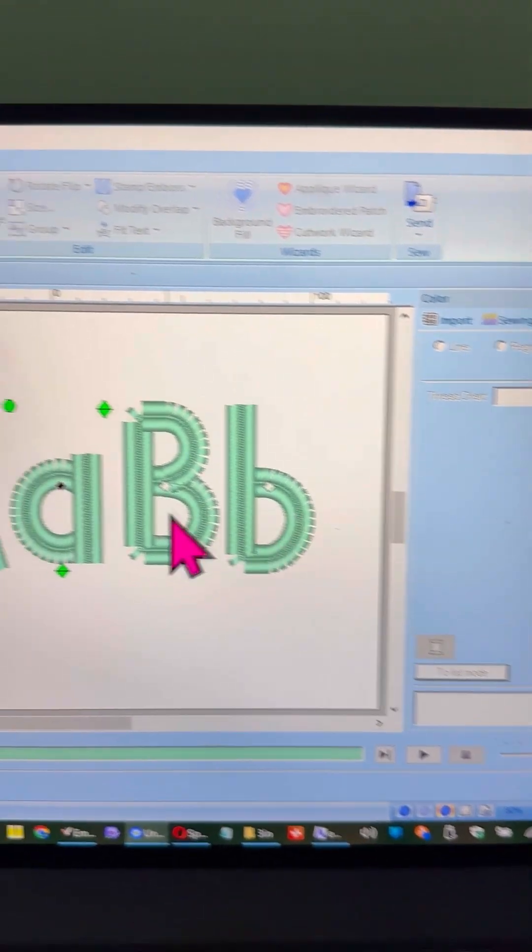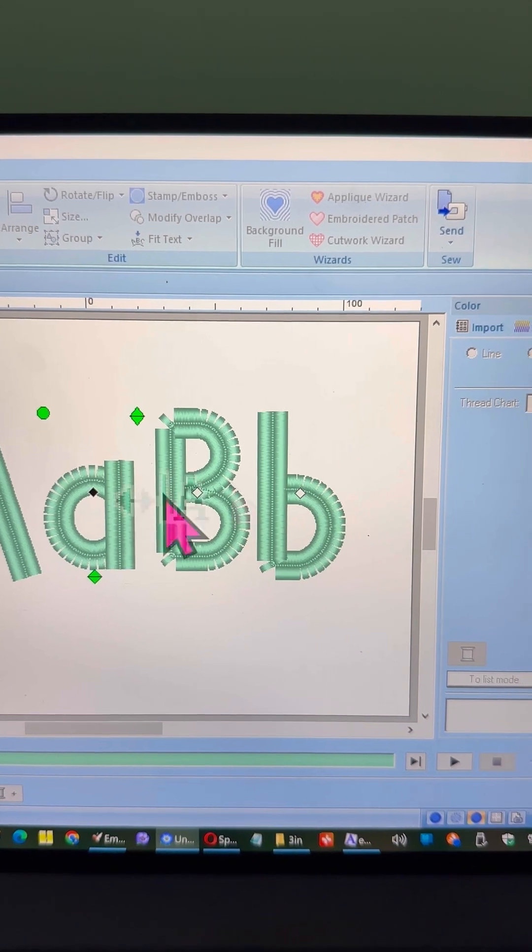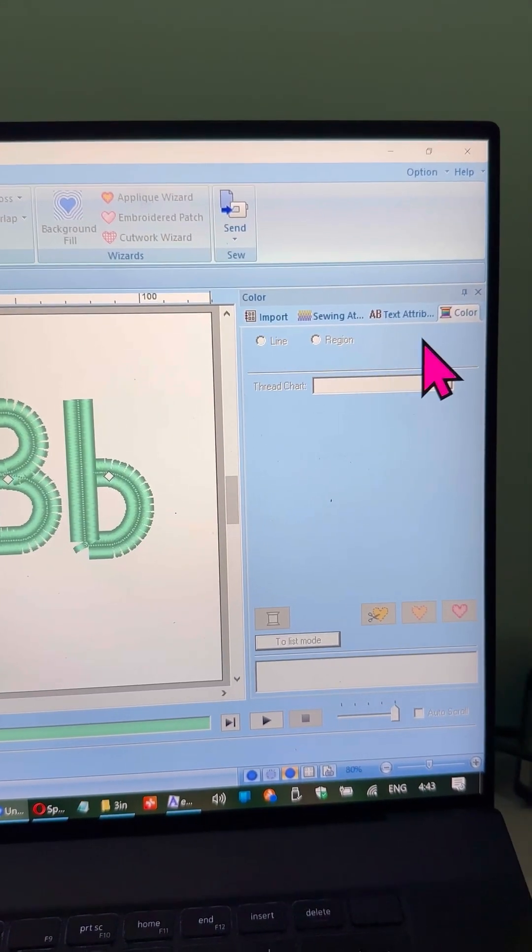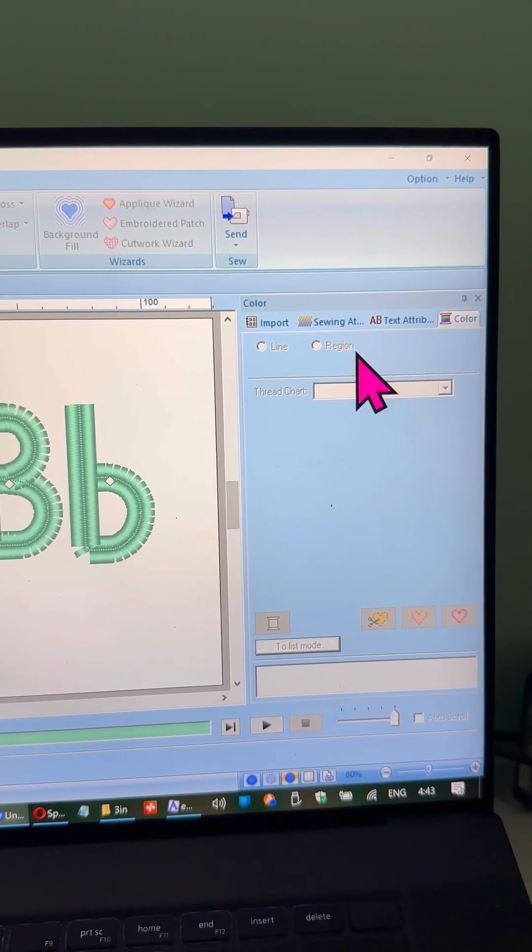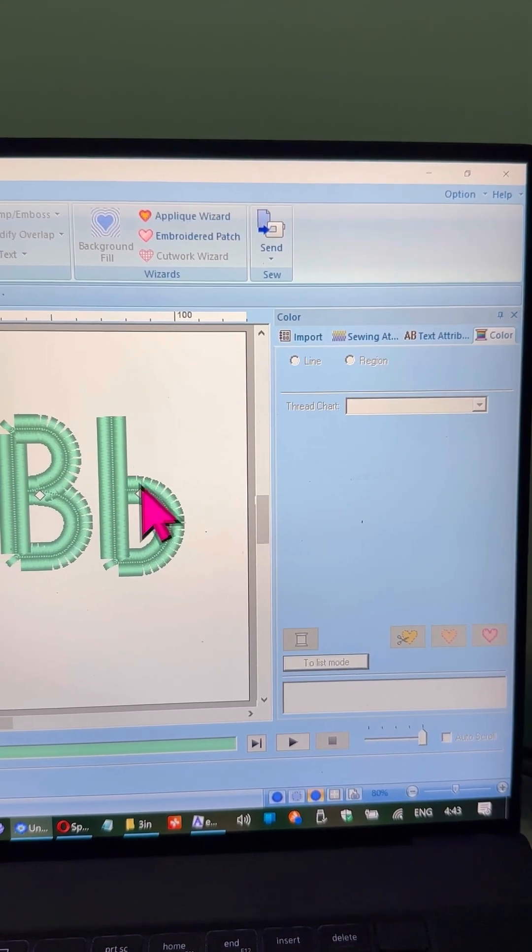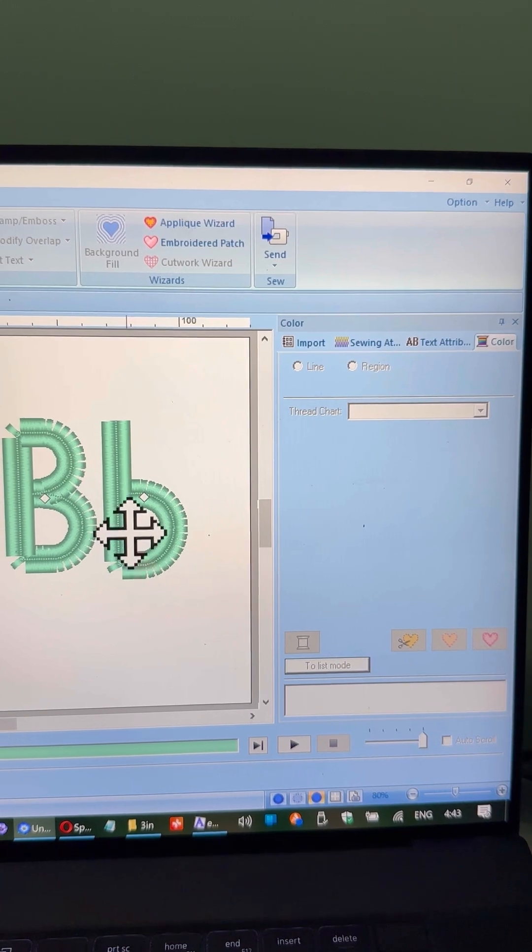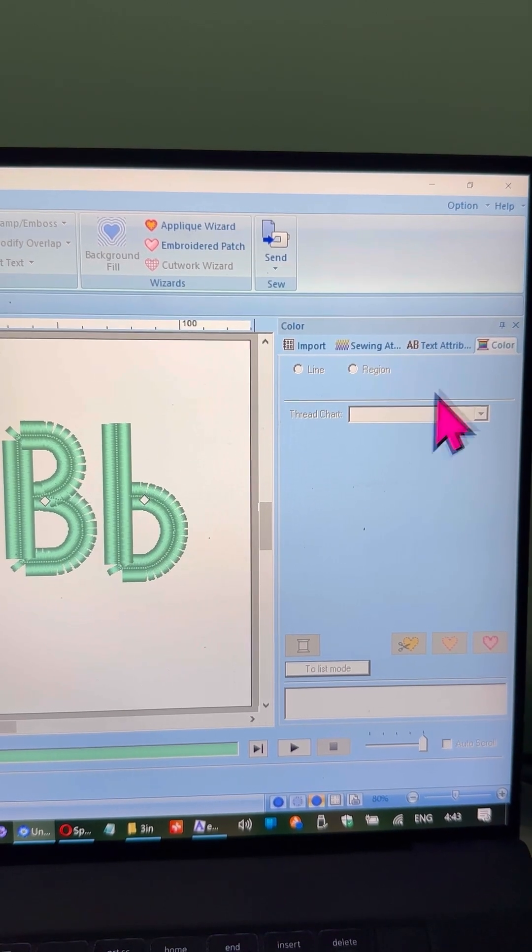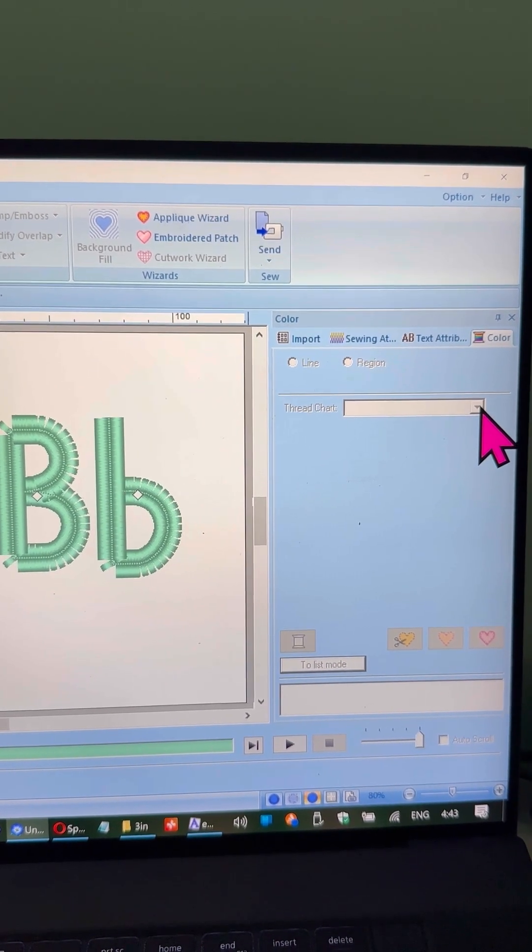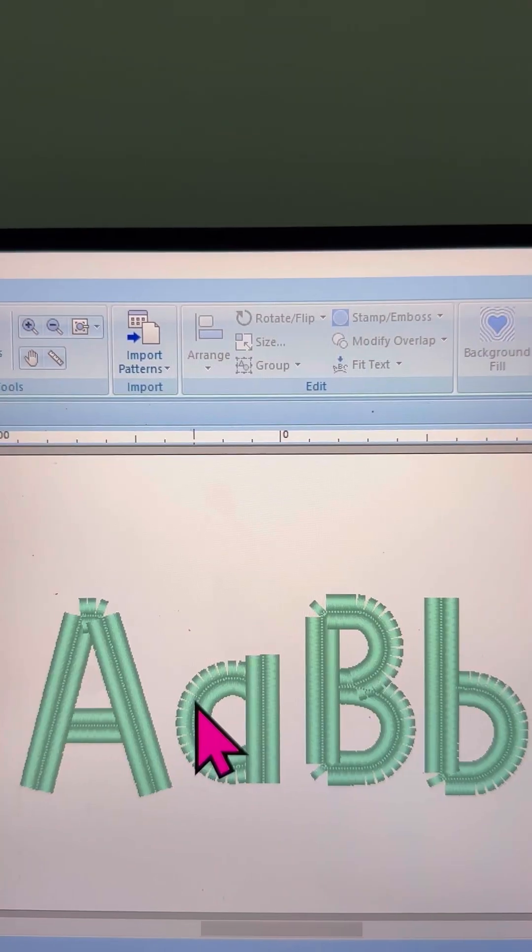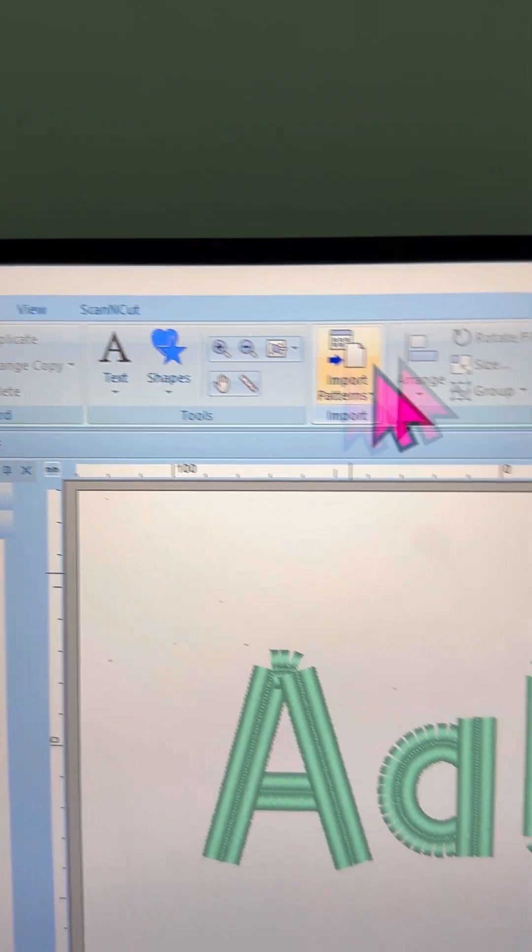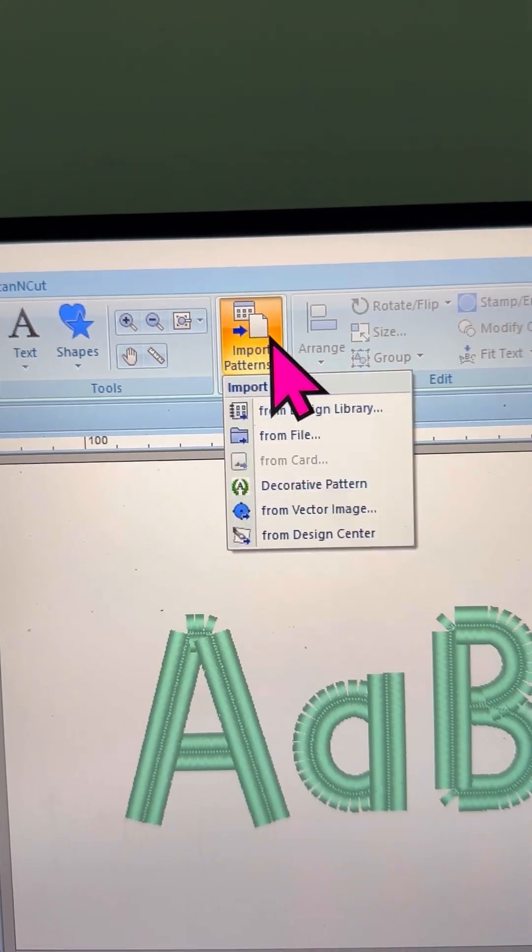However, I should mention that, unfortunately, you can't change the colors of the letters using this method. So let's move on and take a look at Option 2, which might offer a bit more flexibility. Move on to Option 2.